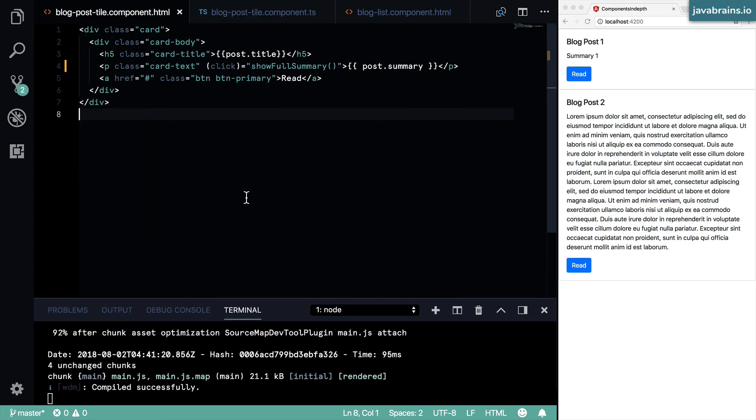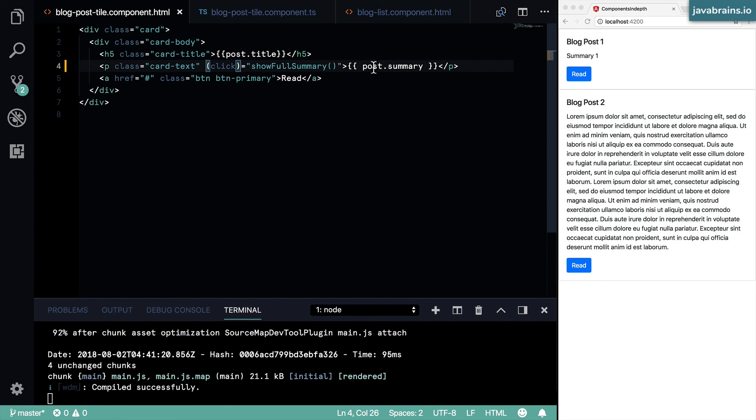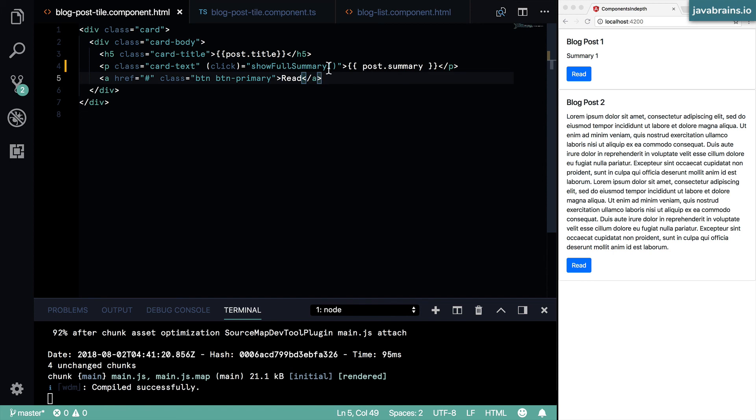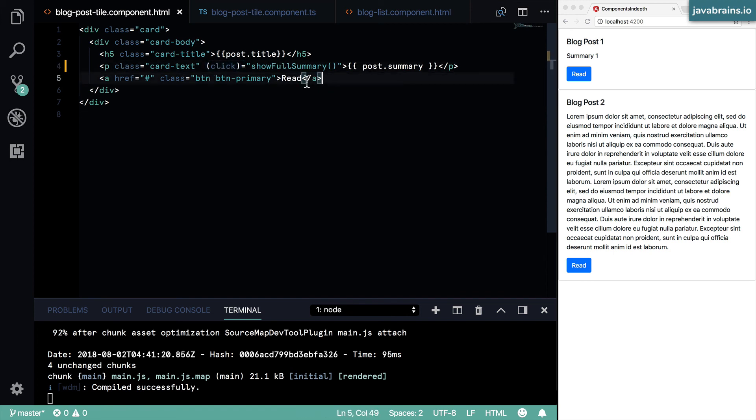You can technically do this with the pipe handling this in the template as well. You would have to maintain state - you would have to maintain is full summary displayed yes or no. And based on that, you would have to do something like an NG-if or handle that in the template. But this I feel is a more elegant way of handling that in this particular case. So in the process, you also learned how to do click handling.